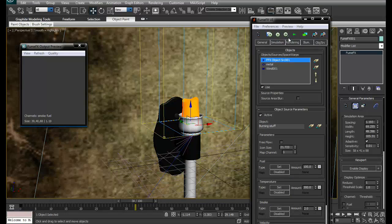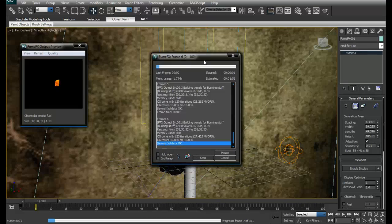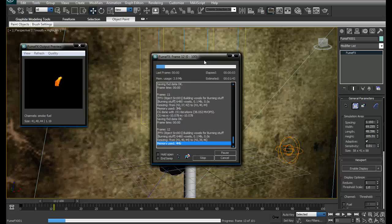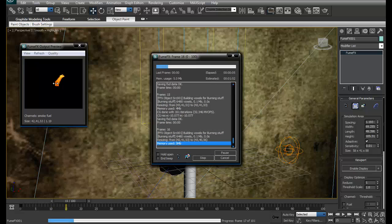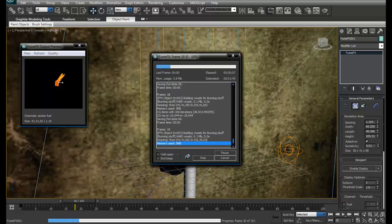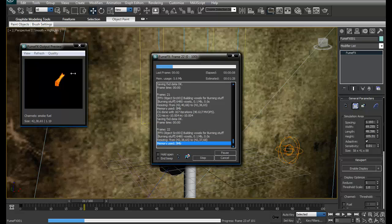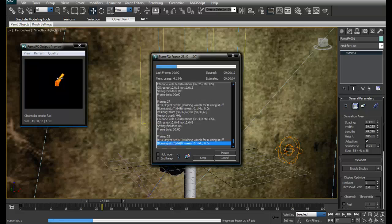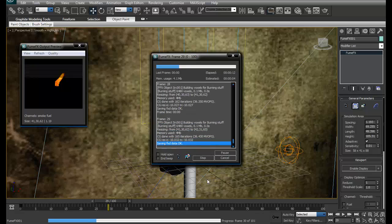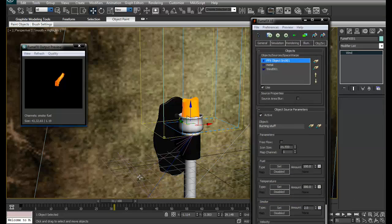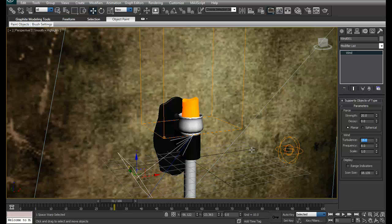Let's simulate it again. Here we go, the wind is affecting the fire now. You can see it's moving towards the right hand side.